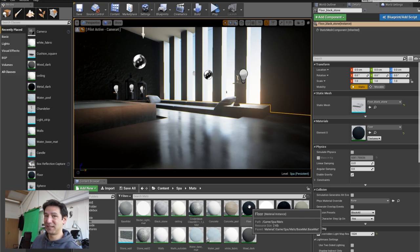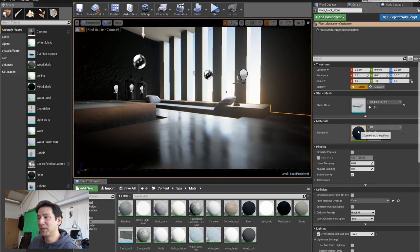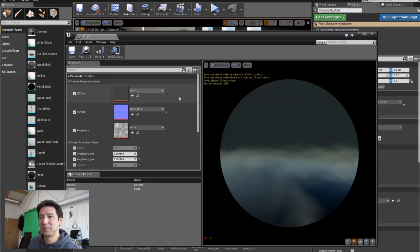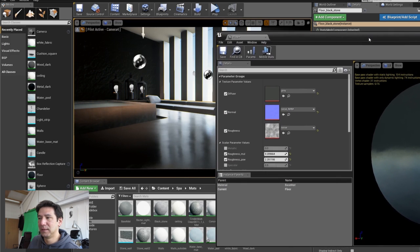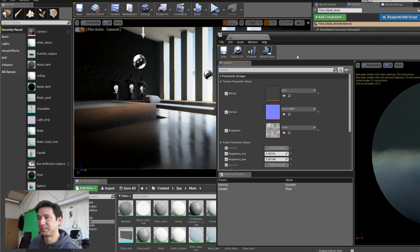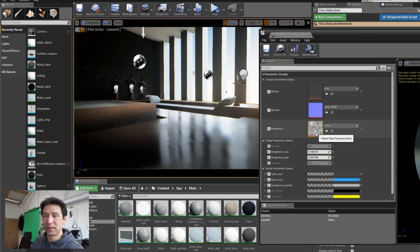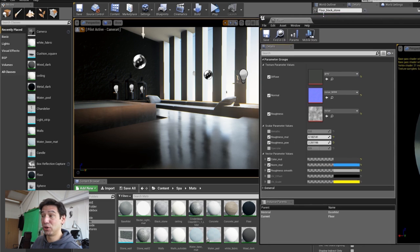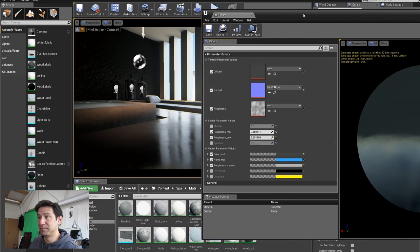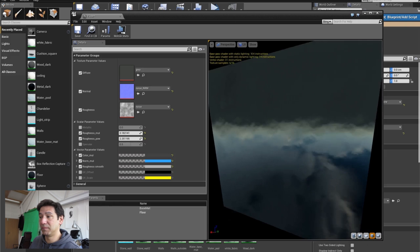When I click on this material instance, watch this — there's no Apply button, and I can change the roughness in real time. That is really fantastic. As I understand it, you can have any parameters showing up here, and it's incredibly powerful.